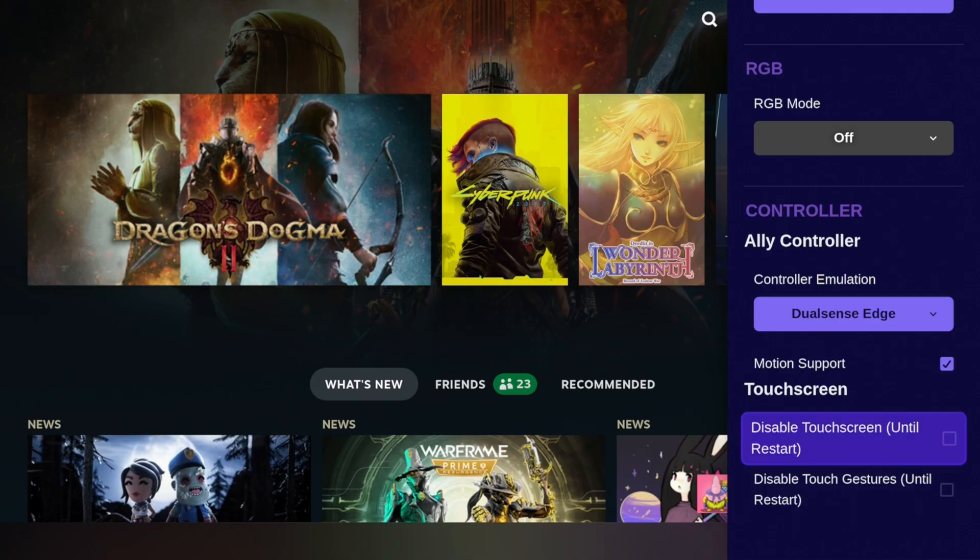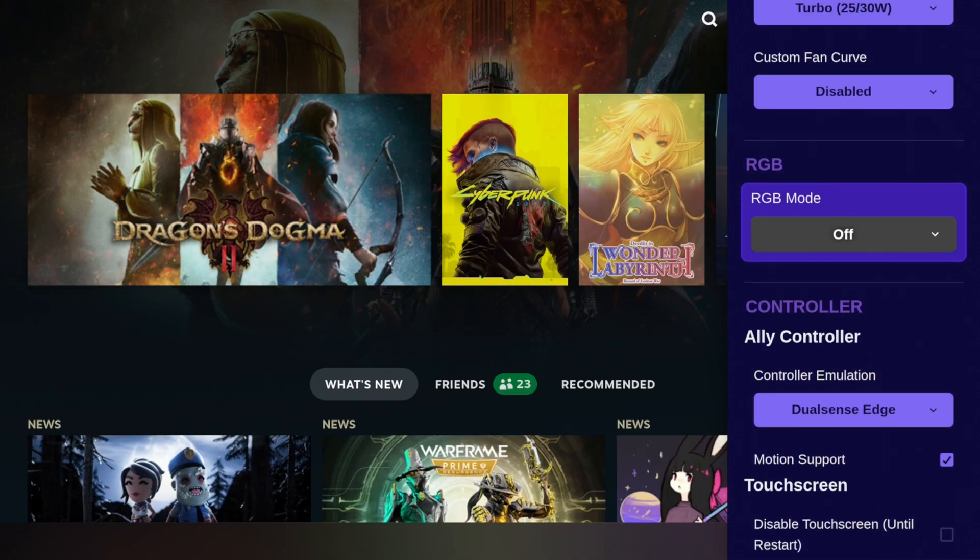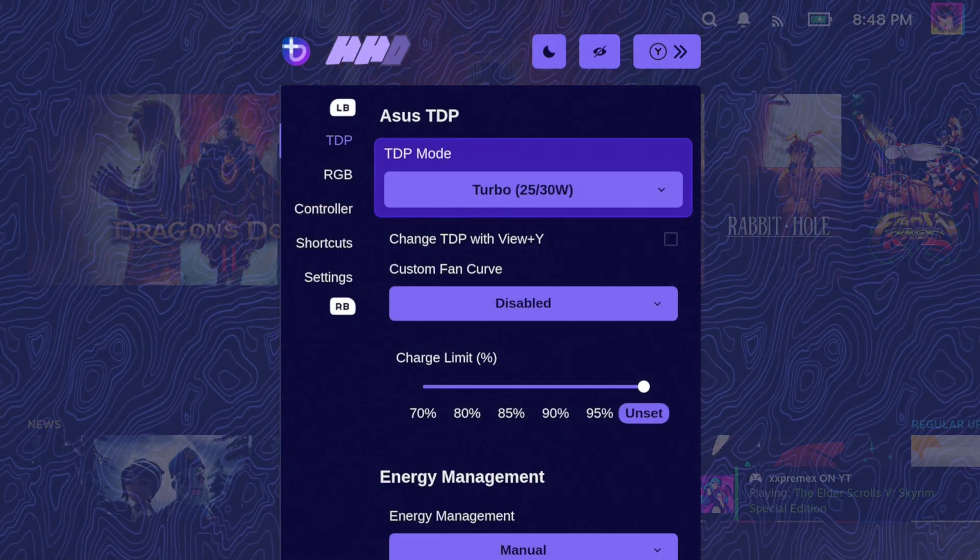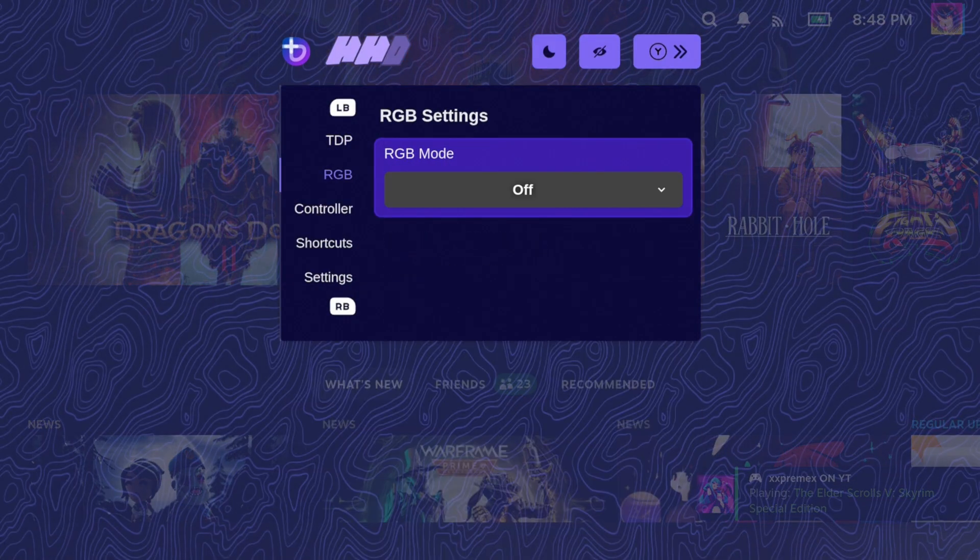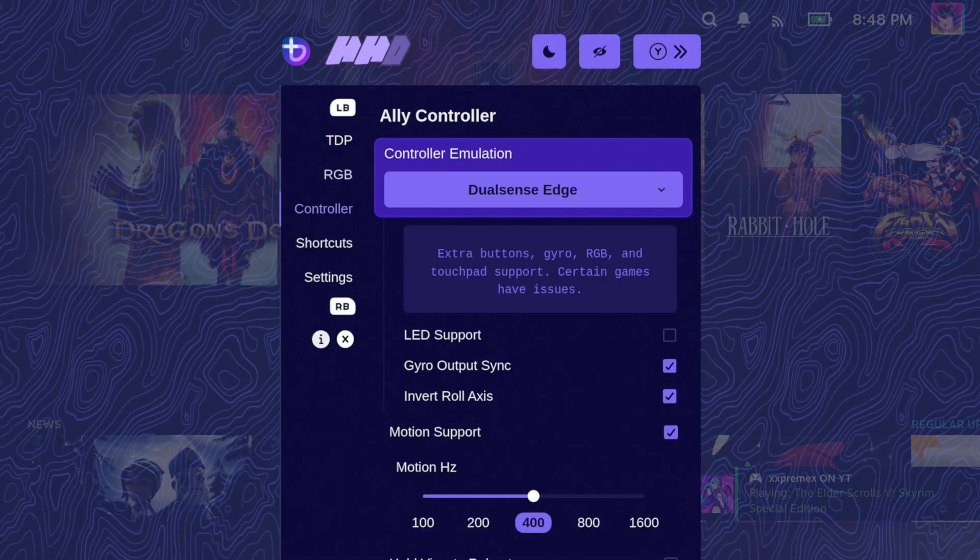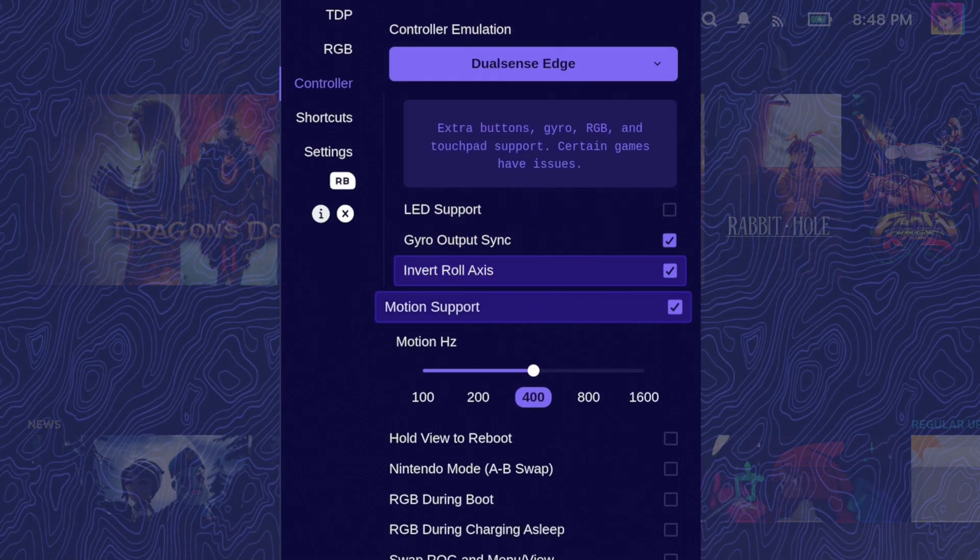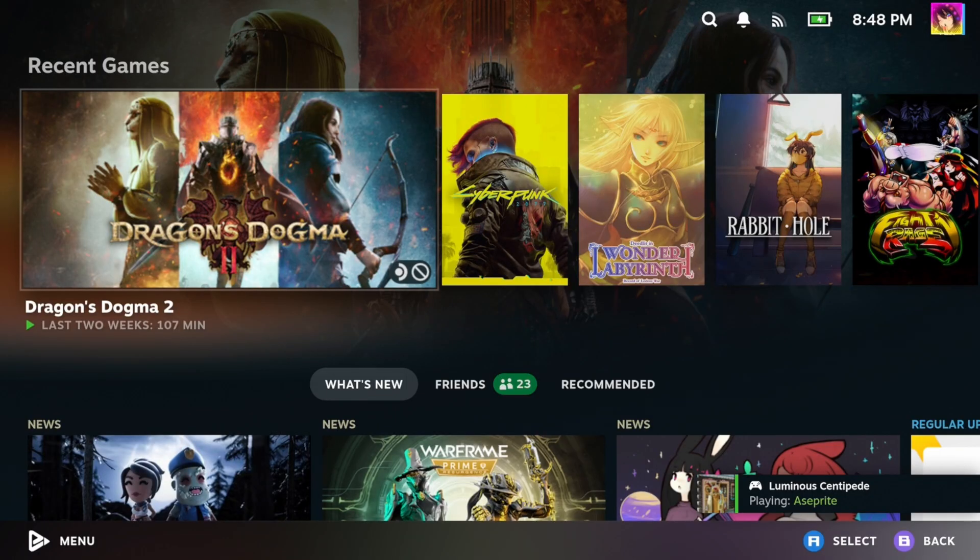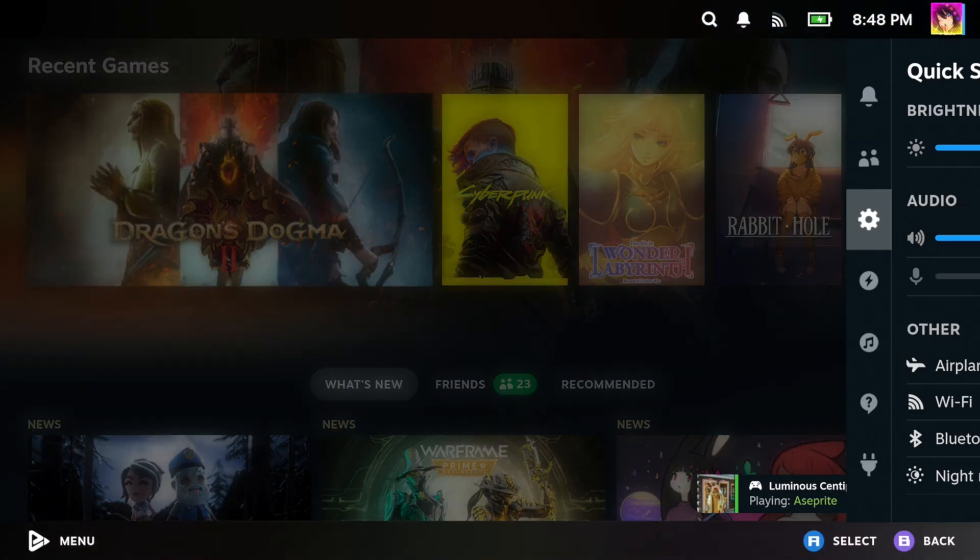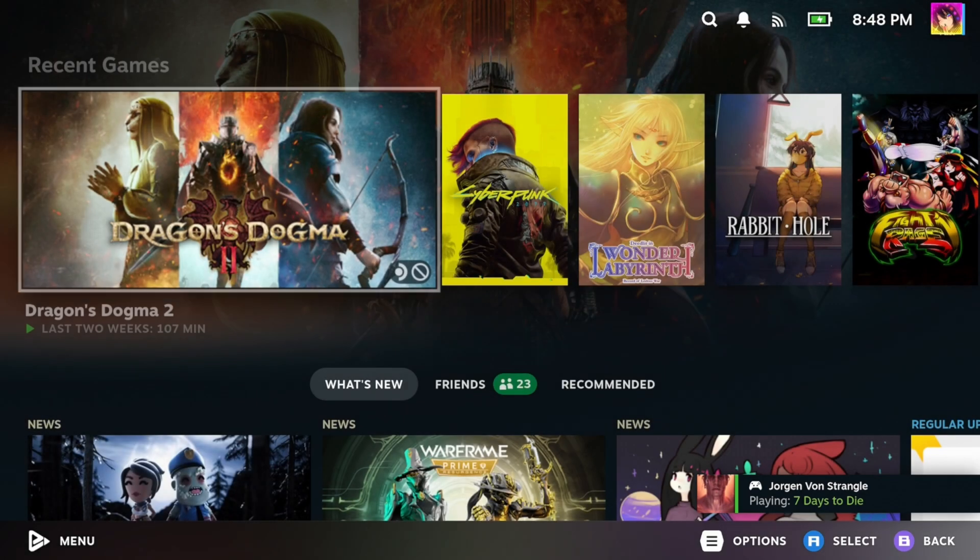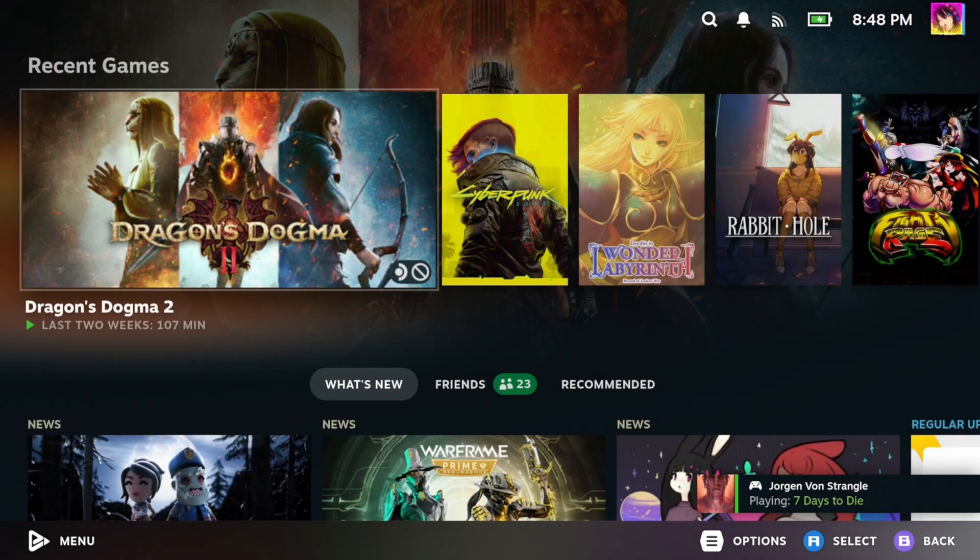The biggest difference between this and SteamOS is that this comes with a program called Handheld Daemon, which is useful for non-Steam decks. By pressing the Armoury Create button once, you can pull up the Quick Access menu, but by pressing it twice in a row, you can pull up the Handheld Daemon menu.